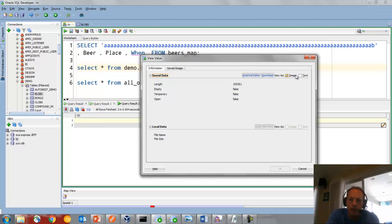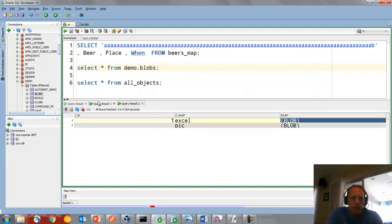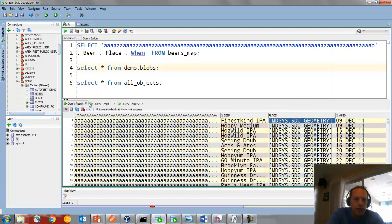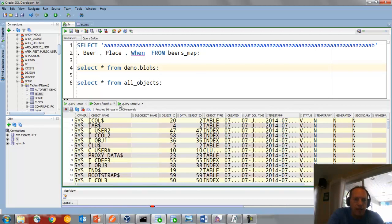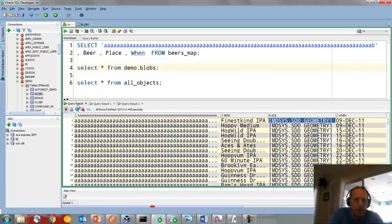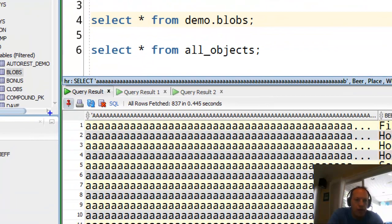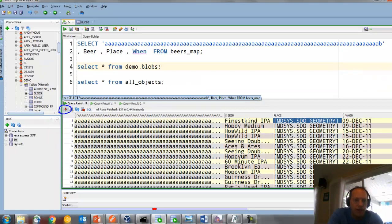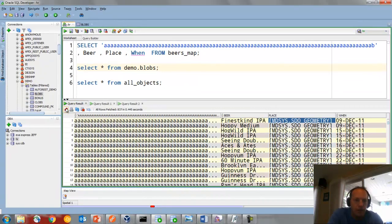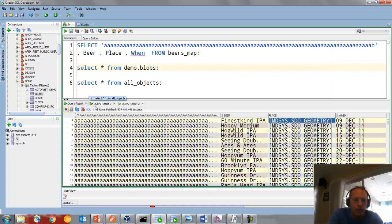So as you run queries in a worksheet, the data grids automatically close. However, you can get around that. So as you run a query, if you want the grid to persist, just take this push pin and press it down. So this is what it looks like unpinned. That's the default behavior. You press that down, this grid will stay here until I physically close it.